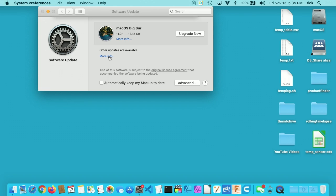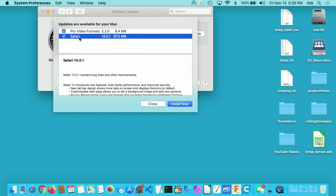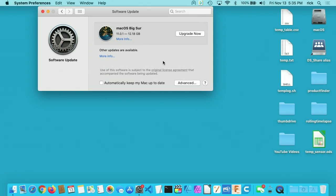I can hit More Info here. I can show the other updates that are pending. We have Pro Video Formats and Safari. I'll close this. Earlier today, I went to my App Store and I upgraded all my software. I had like Final Cut, Affinity Designer, Affinity Photo, Pages, Numbers, things like that had updates. You could update those before or after you do the Big Sur Update. I have everything backed up.